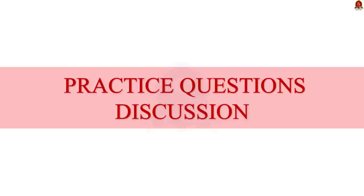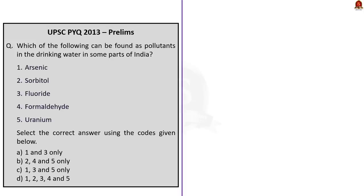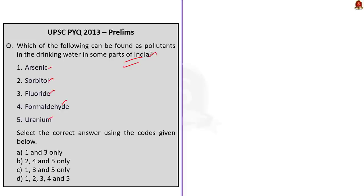We have two practice prelims questions today. Let us see them one by one. Let us take our first question. This is a previous question which appeared in 2013 prelims paper. Let me read out the question. Which of the following can be found as pollutants in the drinking water in some parts of India? The pollutants given here are arsenic, sorbitol, fluoride, formaldehyde, and uranium. See, the correct answer for this question is option A. Arsenic and fluoride. Arsenic and fluoride are the only pollutants that is found in drinking water in India.